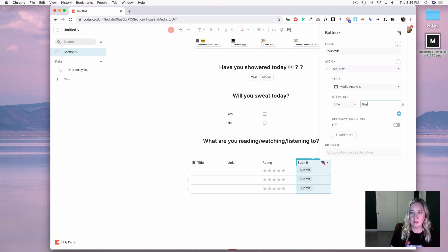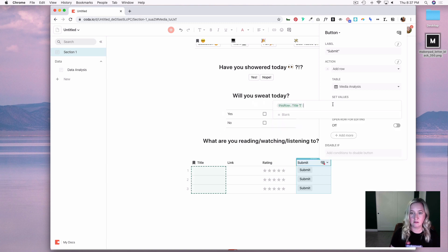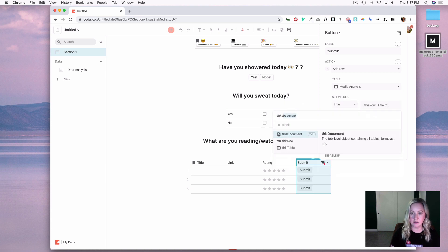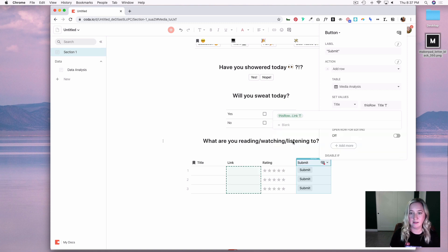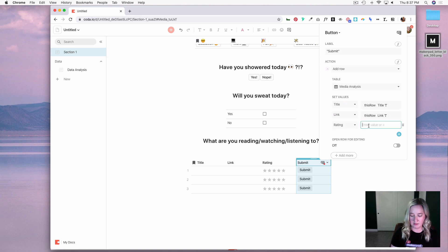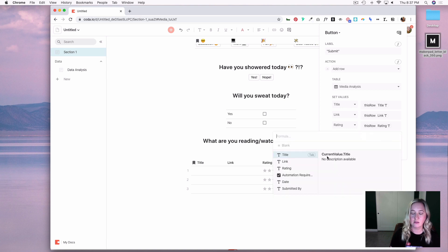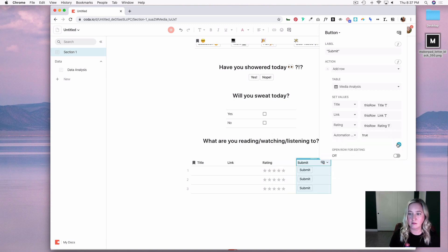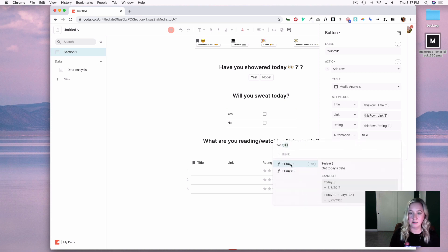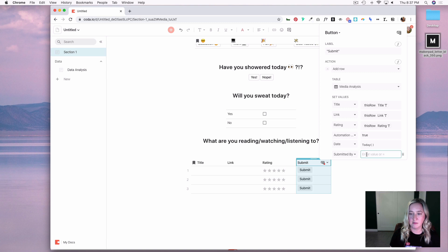Now I'll set up the submit button. The label will be Submit, and the action will be to add a row to our Media Analysis table. I'll set the title to this row's title, the link to this row's link, reading to this row's reading, automation to true, date to today's date, and submitted-by to the current user.